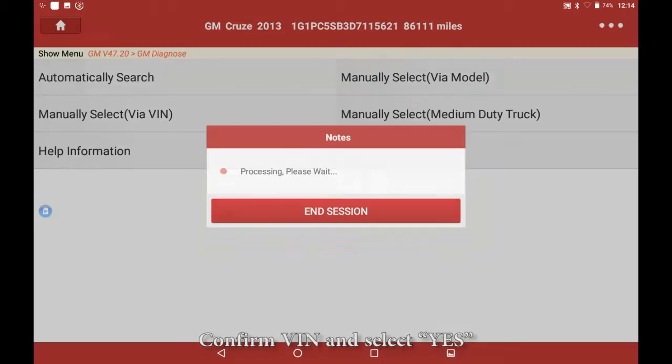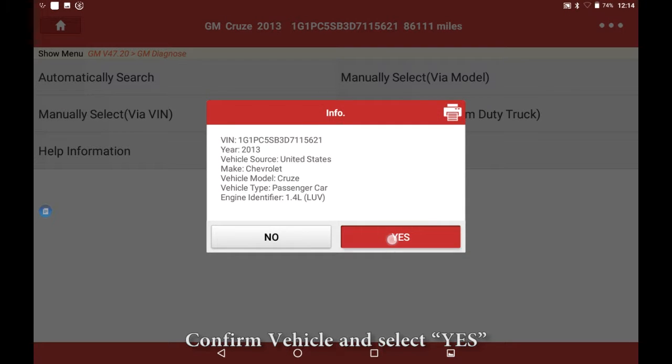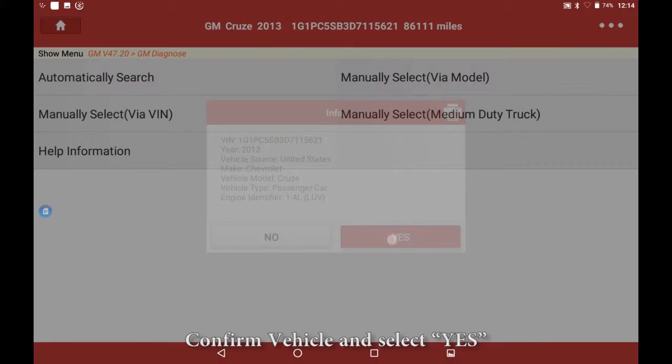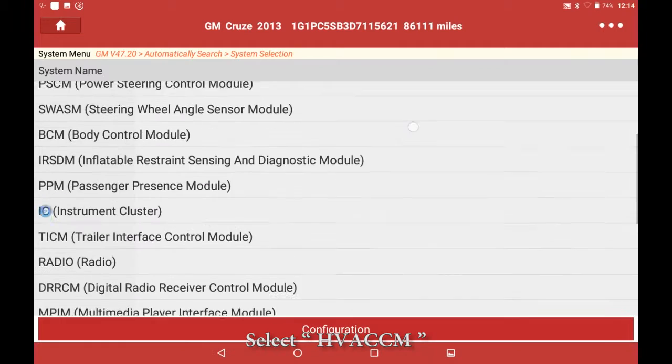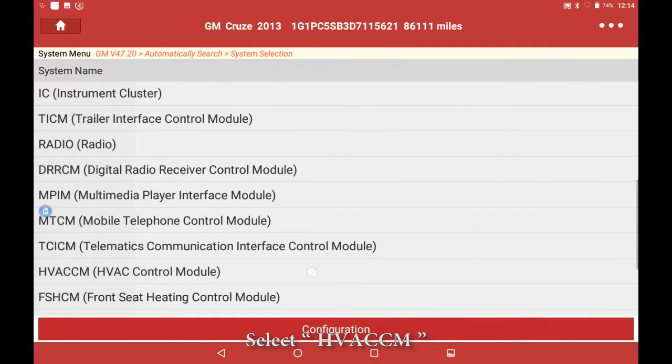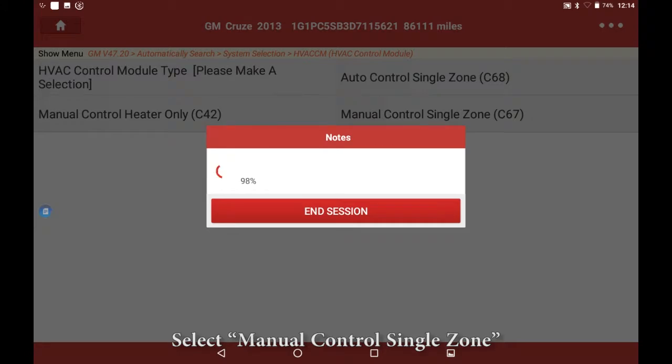Confirm the van and select yes. Confirm the vehicle and select yes. Select system selection, select HVAC, then select manual control single zone.